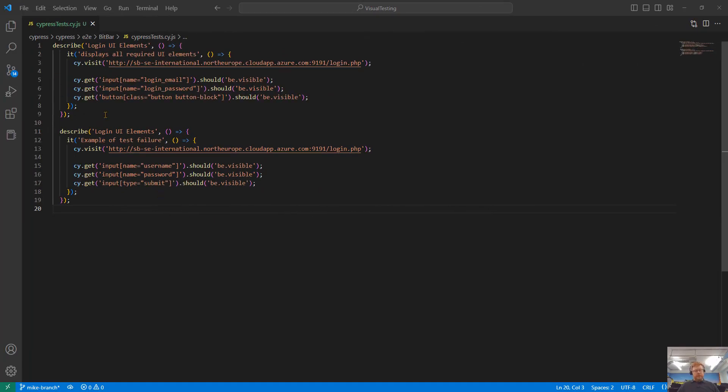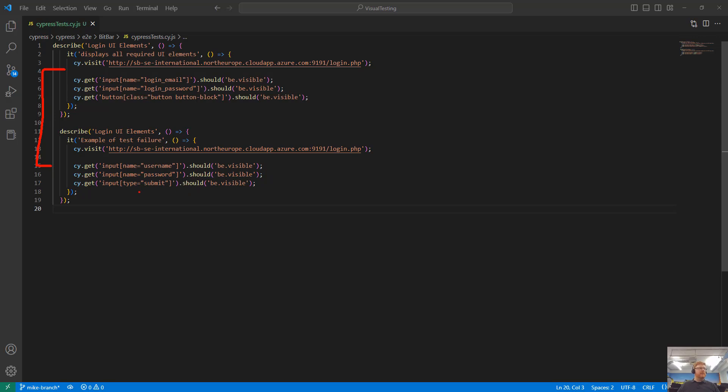Here I have two Cypress tests, so two methods in one file. The first method is just a very simple validation of the UI. The second is another UI validation, but it's designed so it will deliberately fail. It's got bad locators present there.